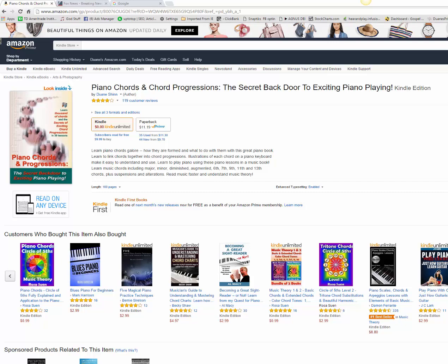It's called Piano Chords and Chord Progressions, a Secret Backdoor to Exciting Piano Playing. And within 100 pages, it goes through all the kinds of chords and all the kinds of progressions that there are, and it's just a great reference book.